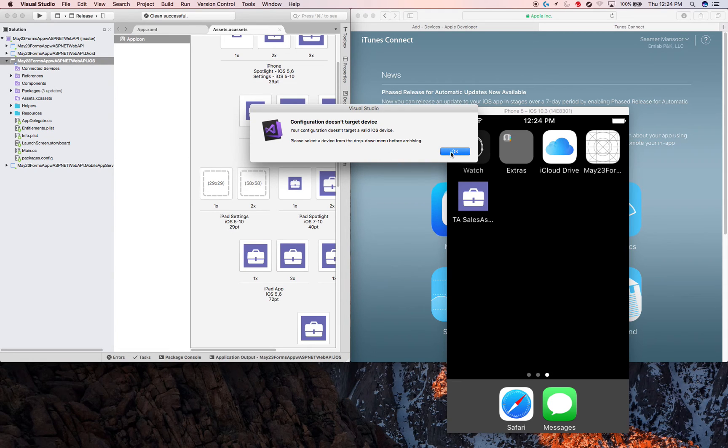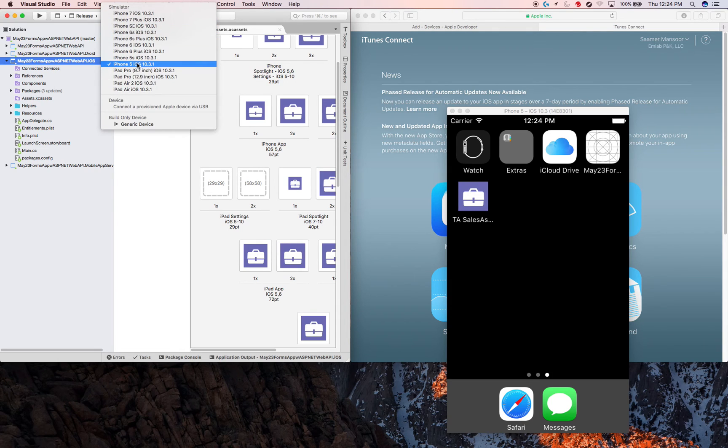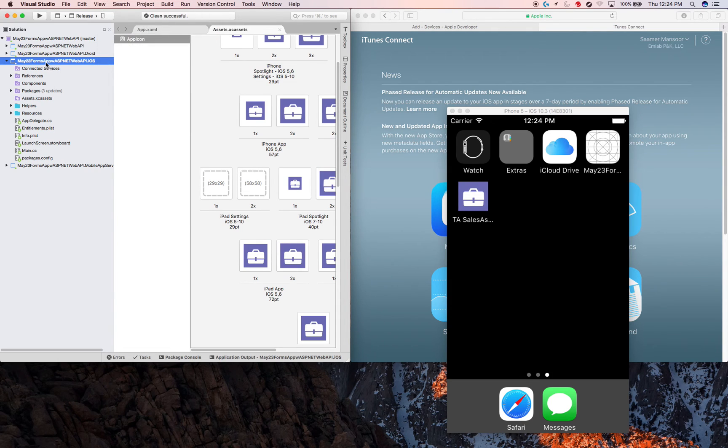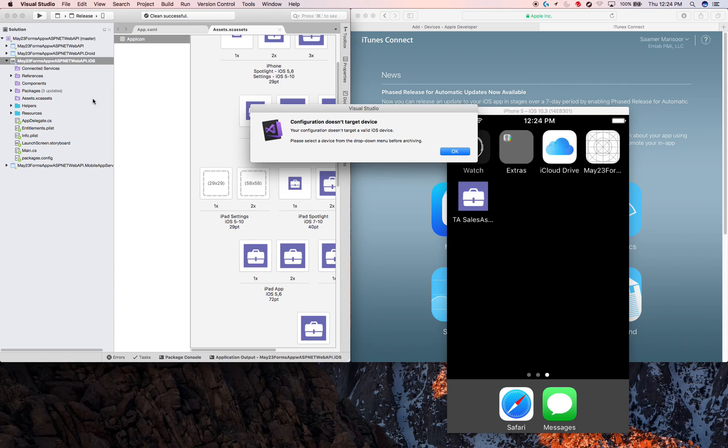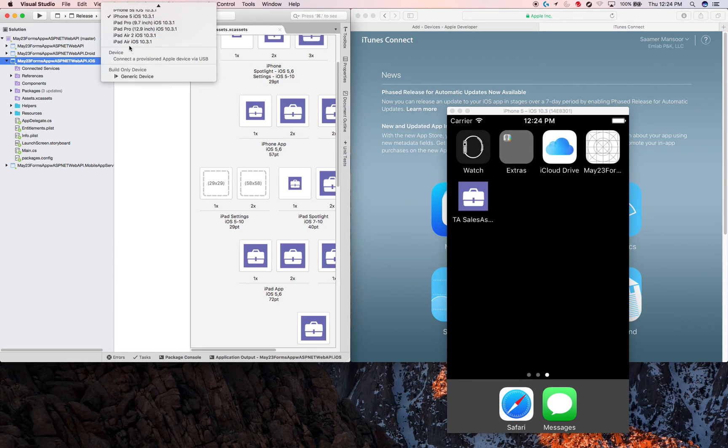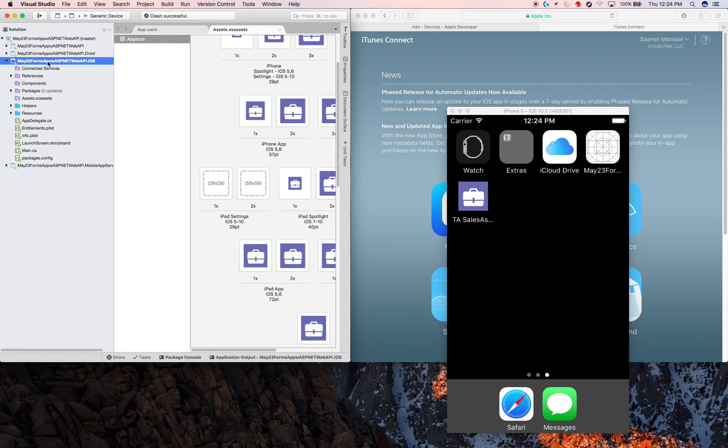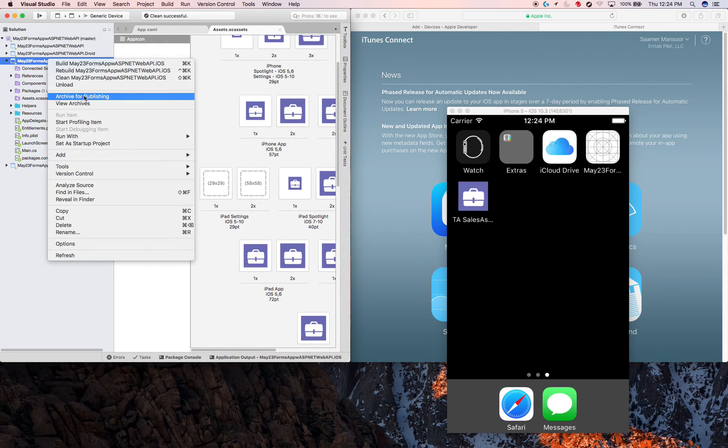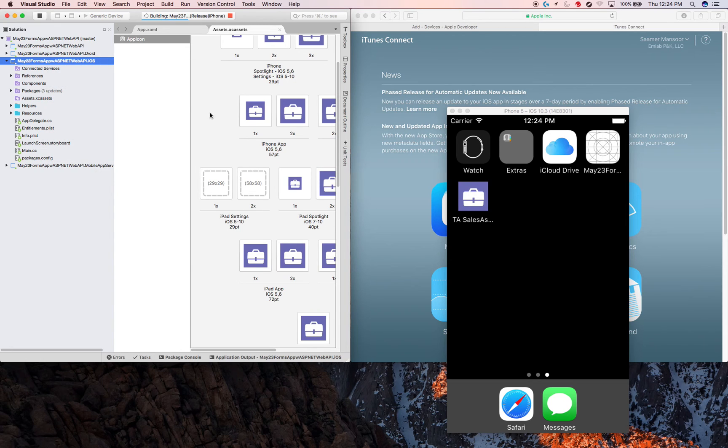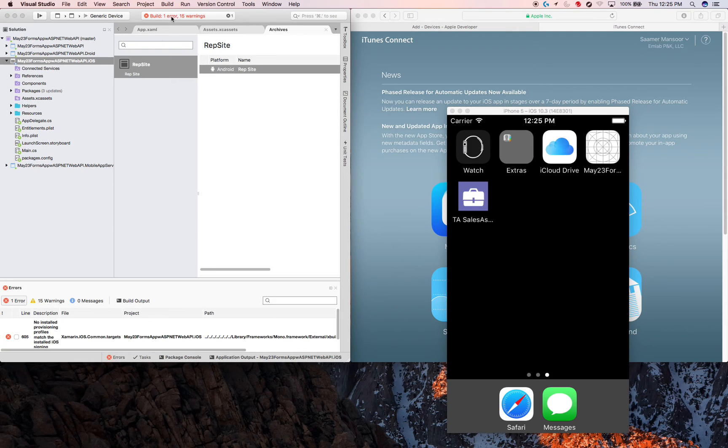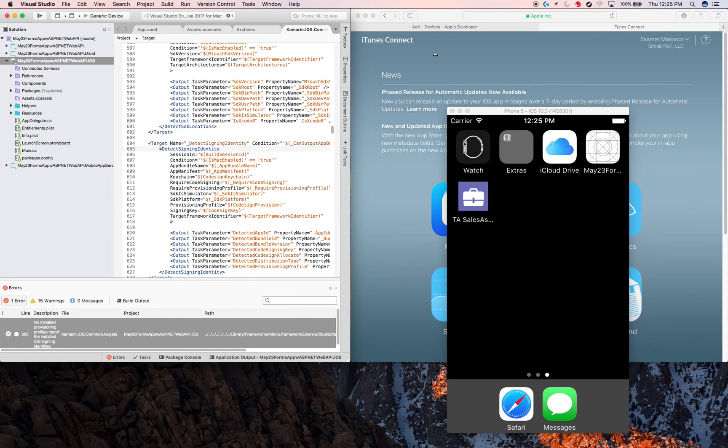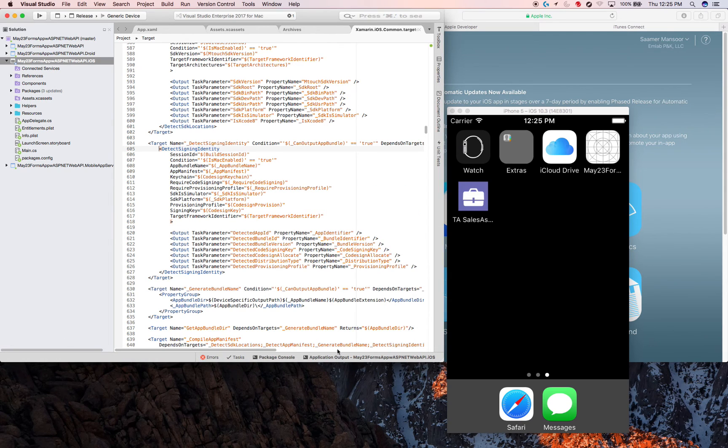A device, your company doesn't turn into valid iOS device. Send advice before archiving. I guess we need to change the generic device. What about this? No provisioning profiles match. We need to make sure that we install those certificates that we downloaded.